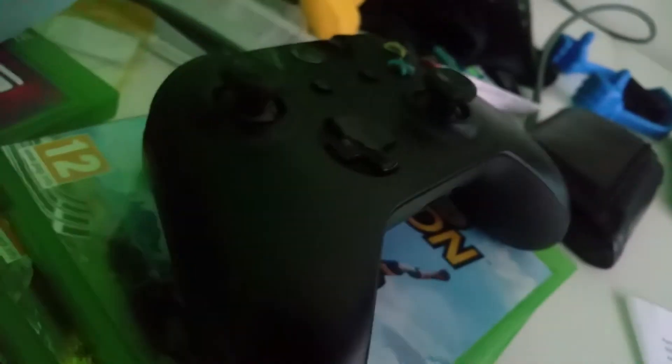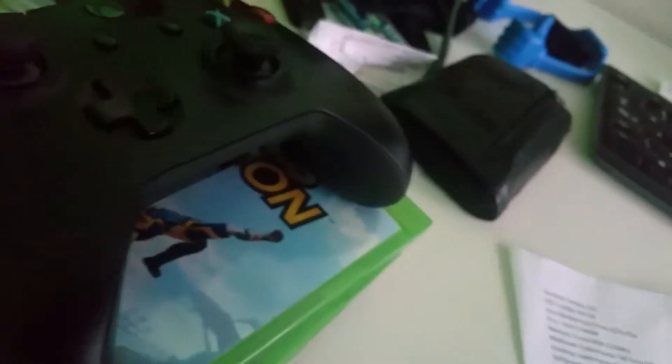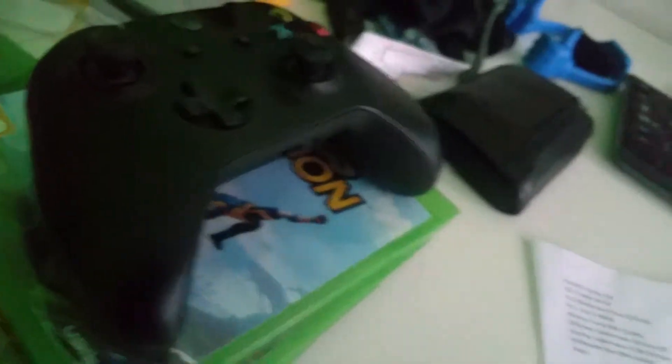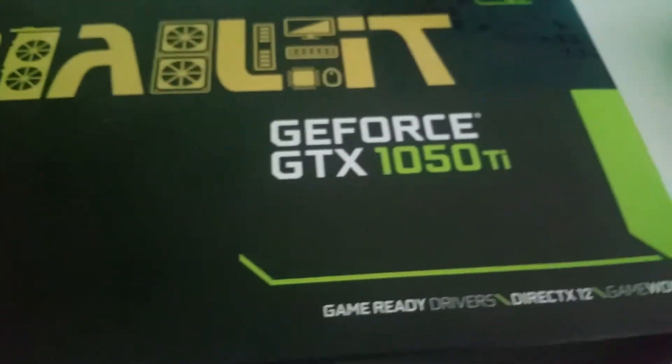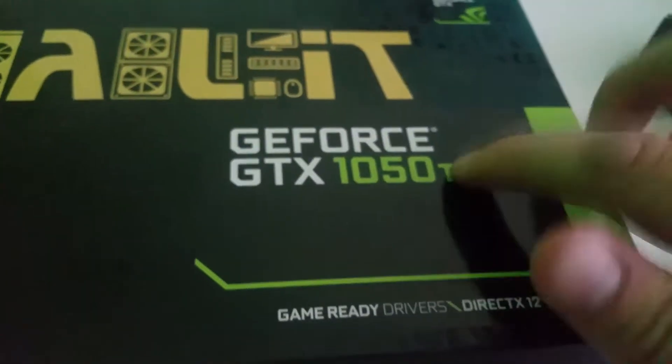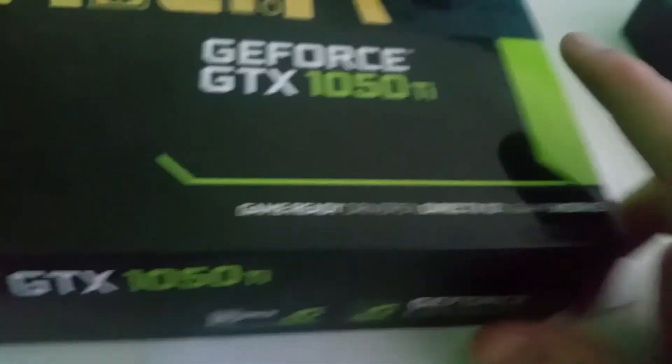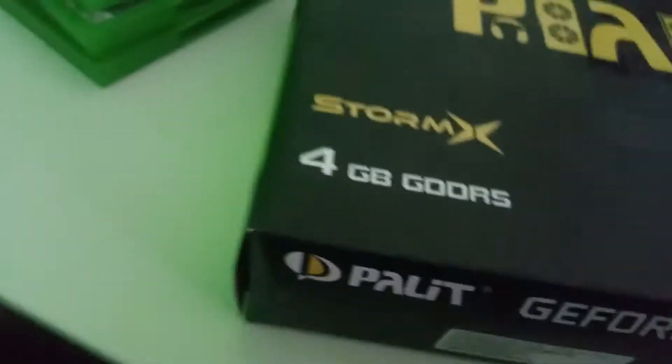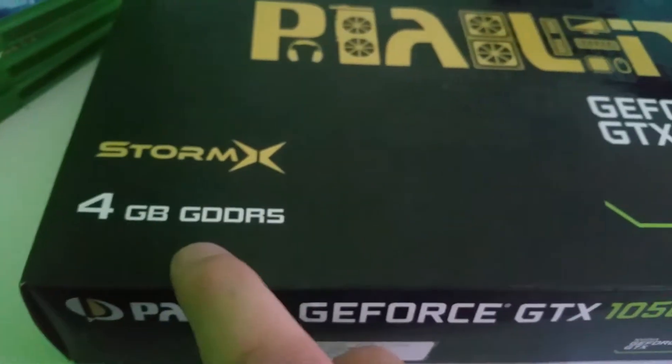And I also have a GTX, maybe I have it there, there it is. I have the box also, it's an Nvidia GTX 1050 TI. It has four gigabytes DDR5, it's a very fast video card.